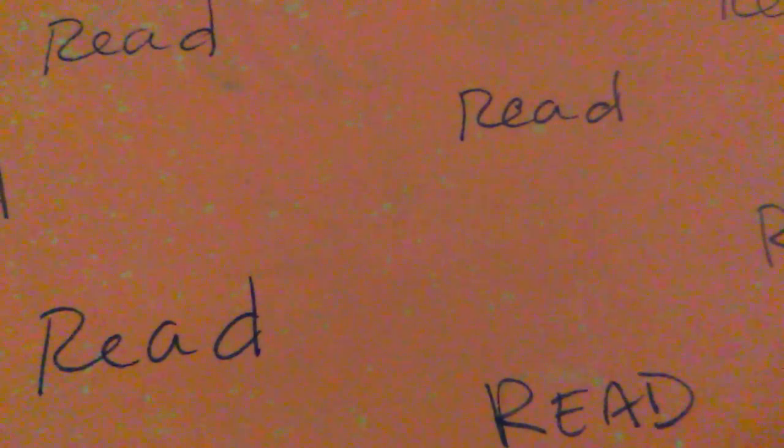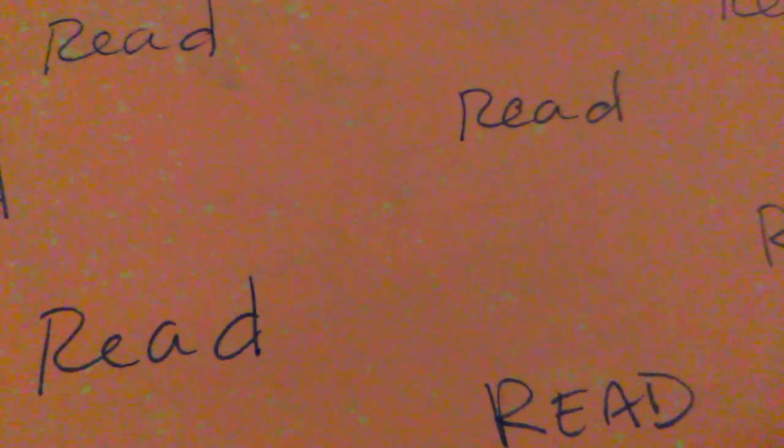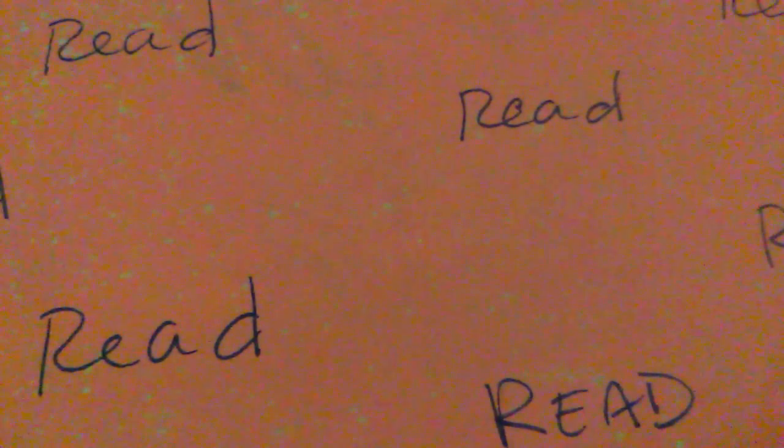Jesus said, say the Master would like you to show us the room where we will eat the Passover feast. Peter and John left and found everything just as Jesus had said.